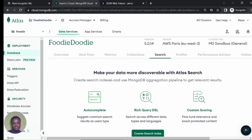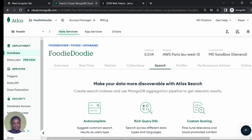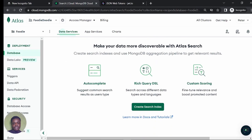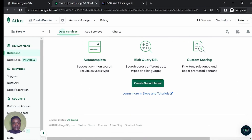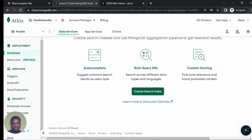So you scroll down. When you scroll down, just click on create search index. And then scroll down again and click on create search index.